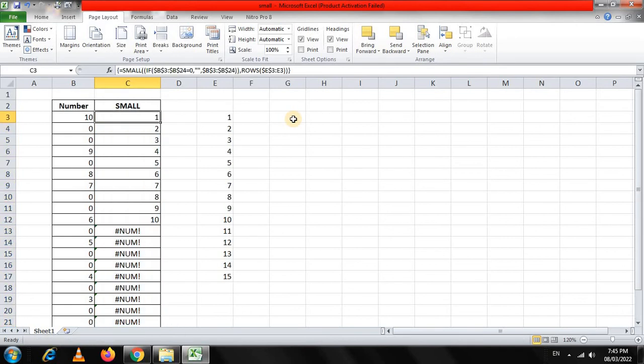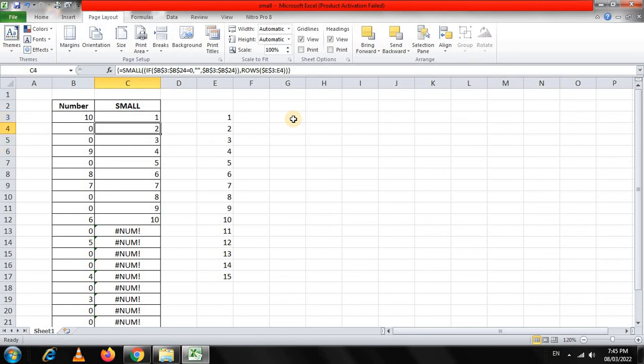And here you have 1, 2, 3, 4, 5, 6, 7, 8, 9, 10. So using SMALL integrated with IF and ROWS, we can have data sorted in ascending order, ignoring zeros.